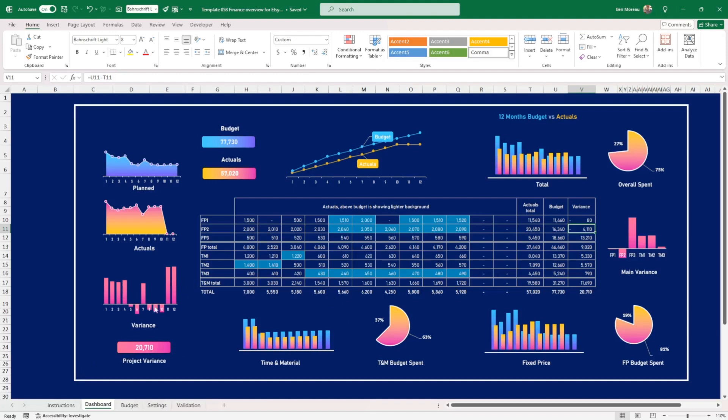And this is the variance here, obviously, as we haven't spent anything in actuals here. This is going to be high. But this gives you the overall variance month by month, which I think can be useful too.